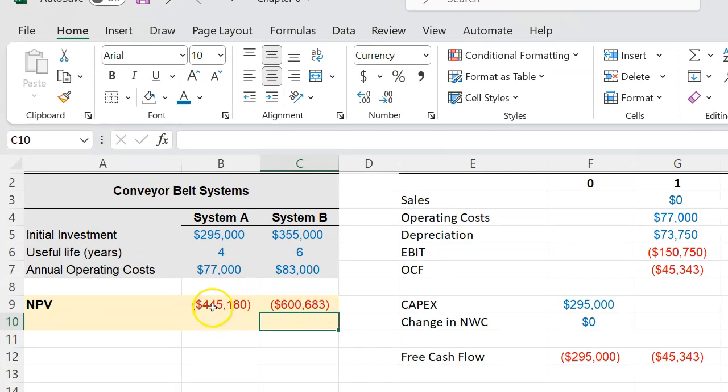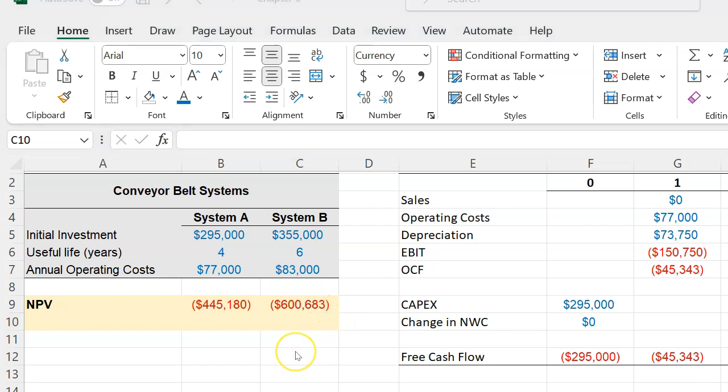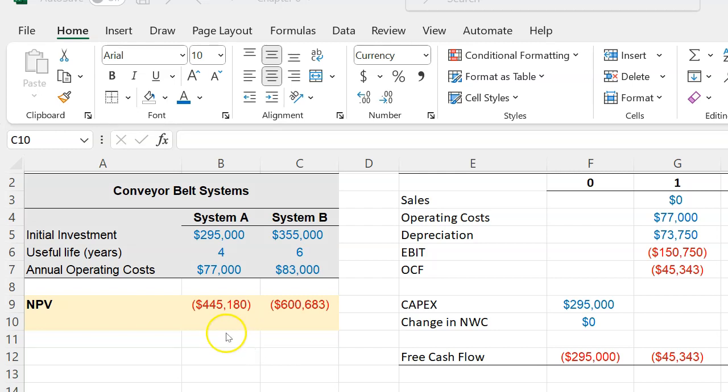Now here is the punchline: if you are looking to invest in a system and you are not going to be replacing it once the useful life is over—in other words, if you install System A and after four years once the system is done and you're not going to replace it with another system—then the best bet here is to choose this system with the highest NPV, which in this case would be System A because the NPV for that is less negative.